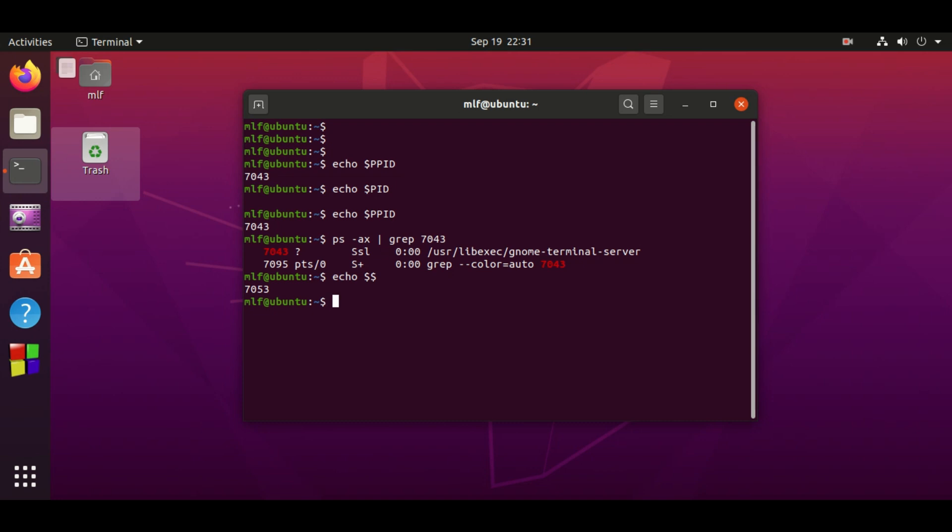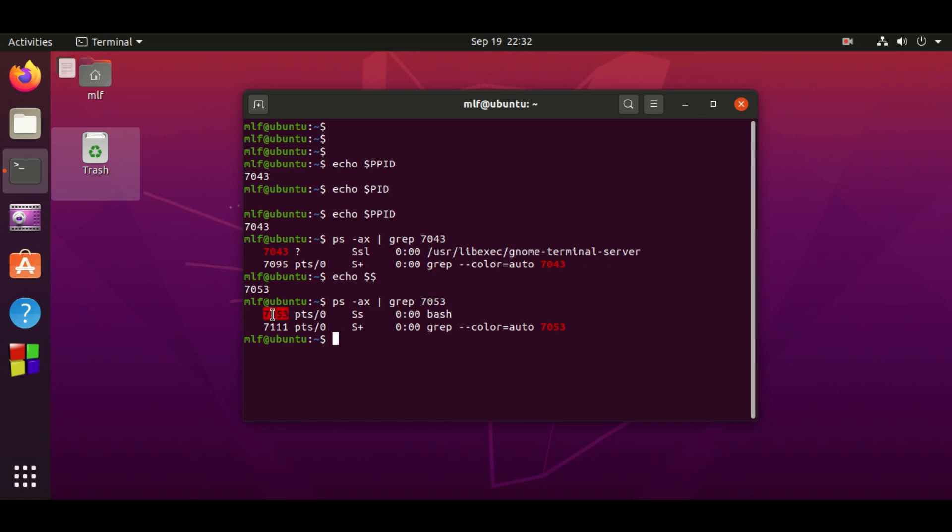It shows that 7053 is process ID of current process, and we can verify it again using ps and grep command. It shows that 7053 is process ID of bash, and bash is one of the popular shells in Linux.